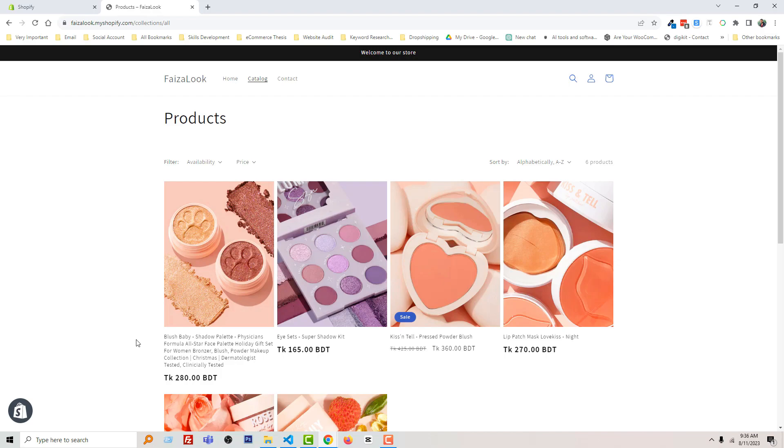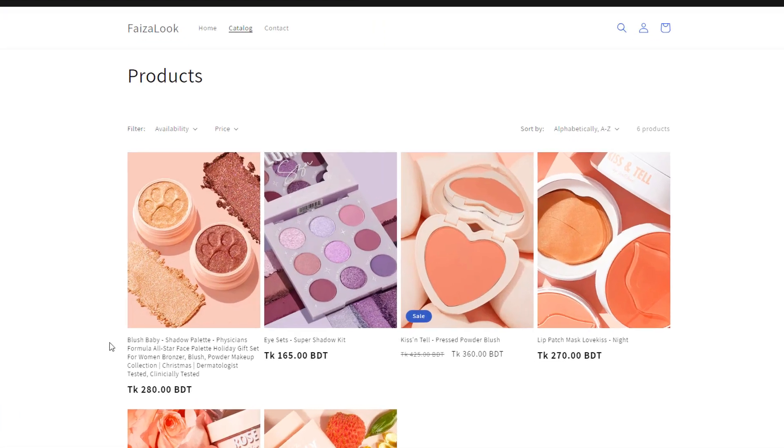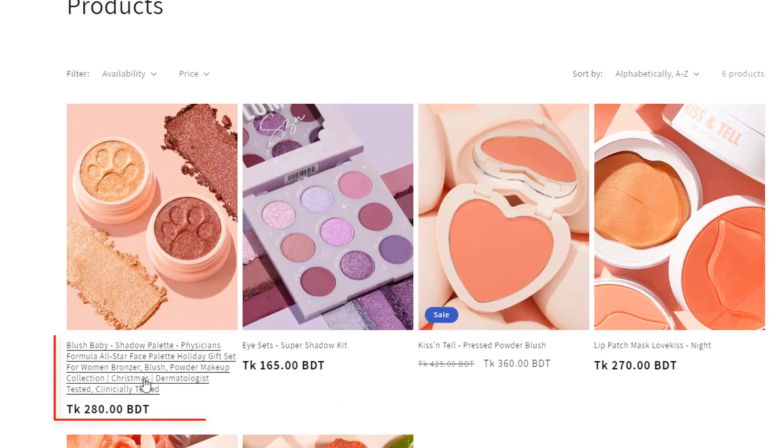any dropshipping product supplier website like Alibaba or AliExpress, you will find a lot of product titles that are too long.